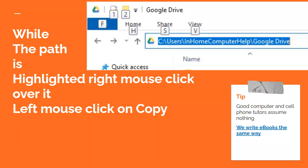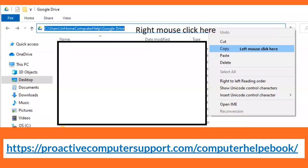A tip: good computer and cell phone tutors assume nothing — we write our ebooks the same way. So, right-mouse click up here to get the menu. Remember: right-mouse click for a menu, left-mouse click for an action. Right-mouse click for this menu, then left-mouse click on copy.